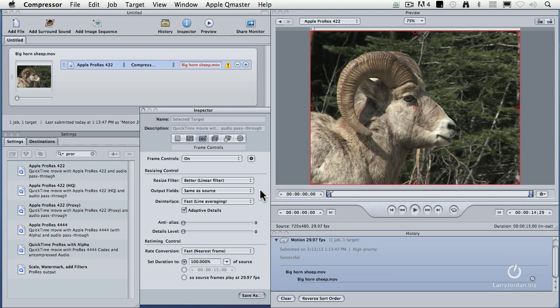But if your image size is the same as your interlace master, or close to the same, then you need to de-interlace. Here's the problem.